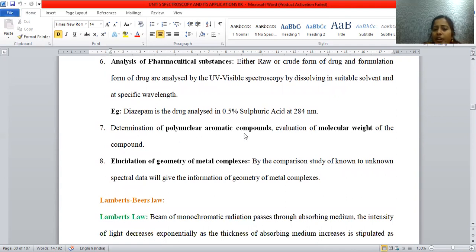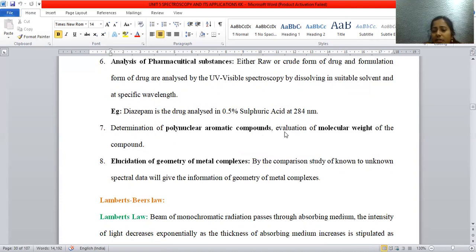Next is determination of polynuclear aromatic compounds. If a compound has more than one benzene ring, it is termed polynuclear — naphthalene is bicyclic, anthracene is tricyclic, and phenanthrene is also tricyclic. Such complexity in a compound can be conveniently identified using UV visible spectroscopy. Furthermore, for large molecules where it is difficult to determine molecular weight, UV visible spectroscopy can conveniently calculate the molecular weight of heavy complex molecules.